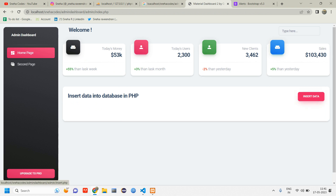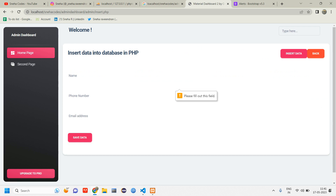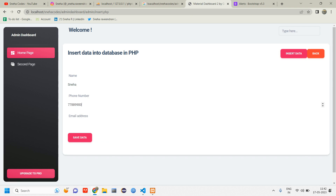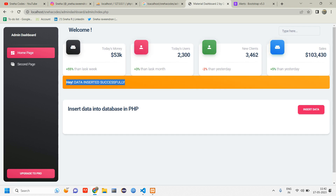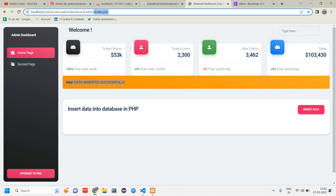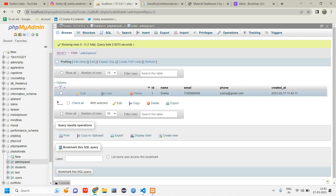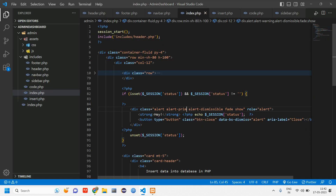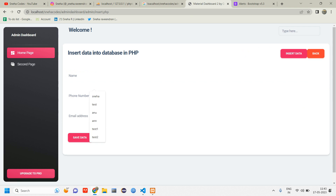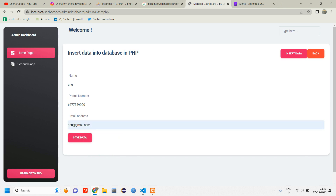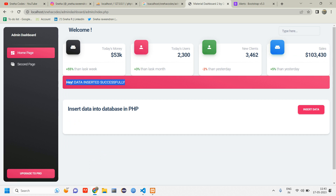Let's test it — reload and click Insert Data. When I click Save Data without filling it, it asks me to fill in the data. I'll enter 'Sneha', add a phone number, add email sneha@gmail.com, and click Save Data. We get the message 'Hey, data inserted successfully' and it redirects back to index. Let's reload the database — one record is inserted. Add another: 'Anu', anu@gmail.com — Save Data — works.